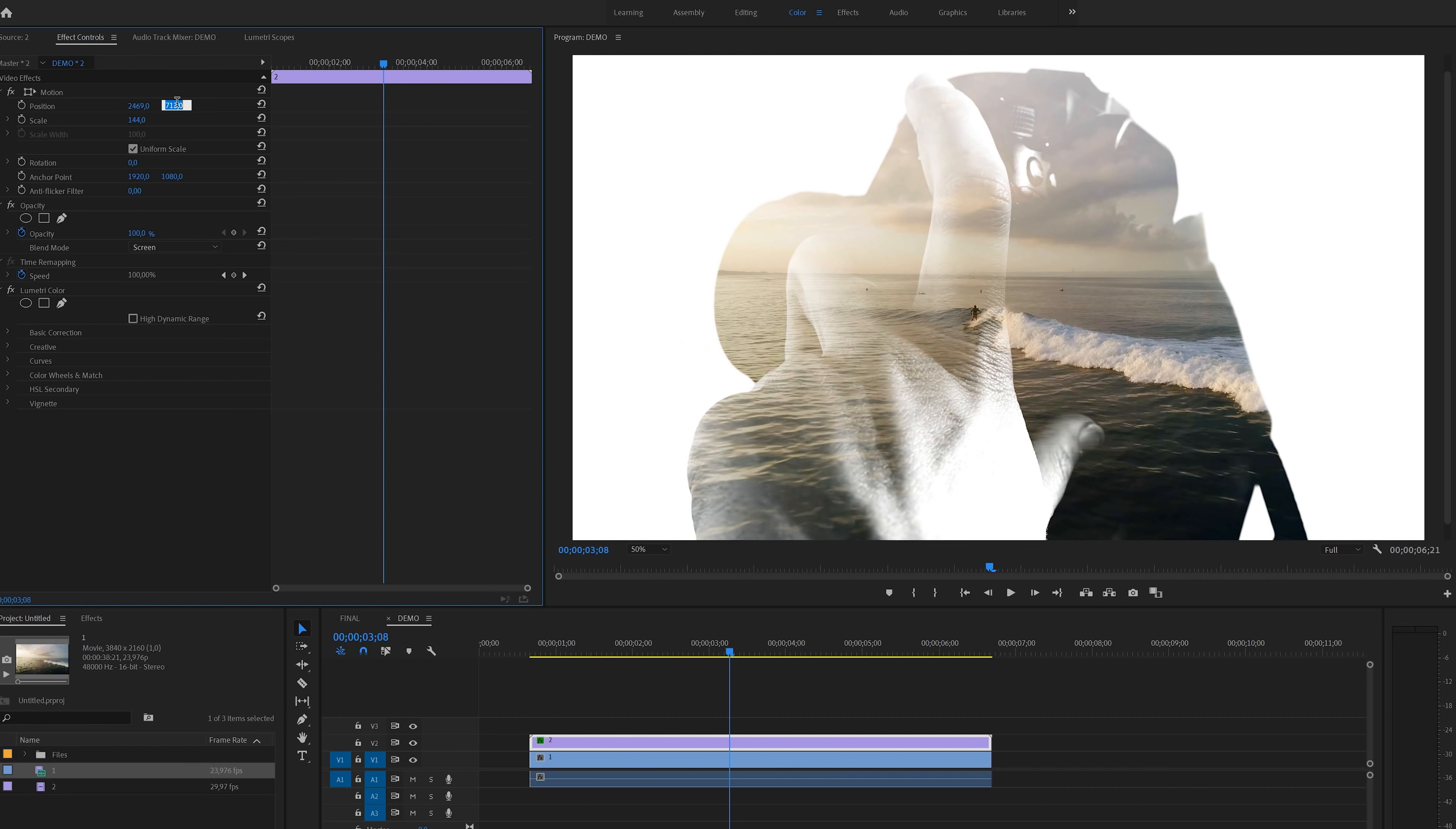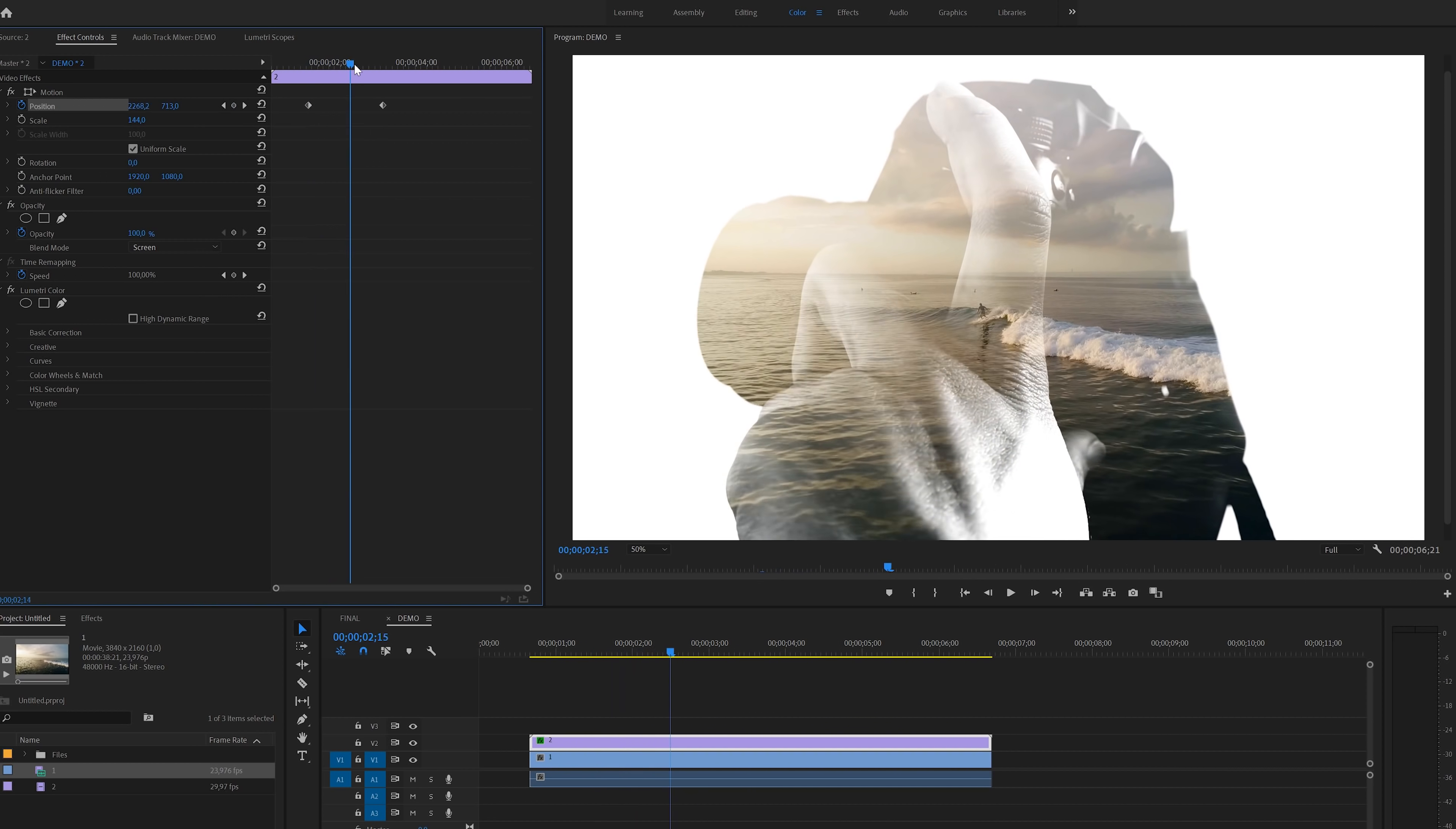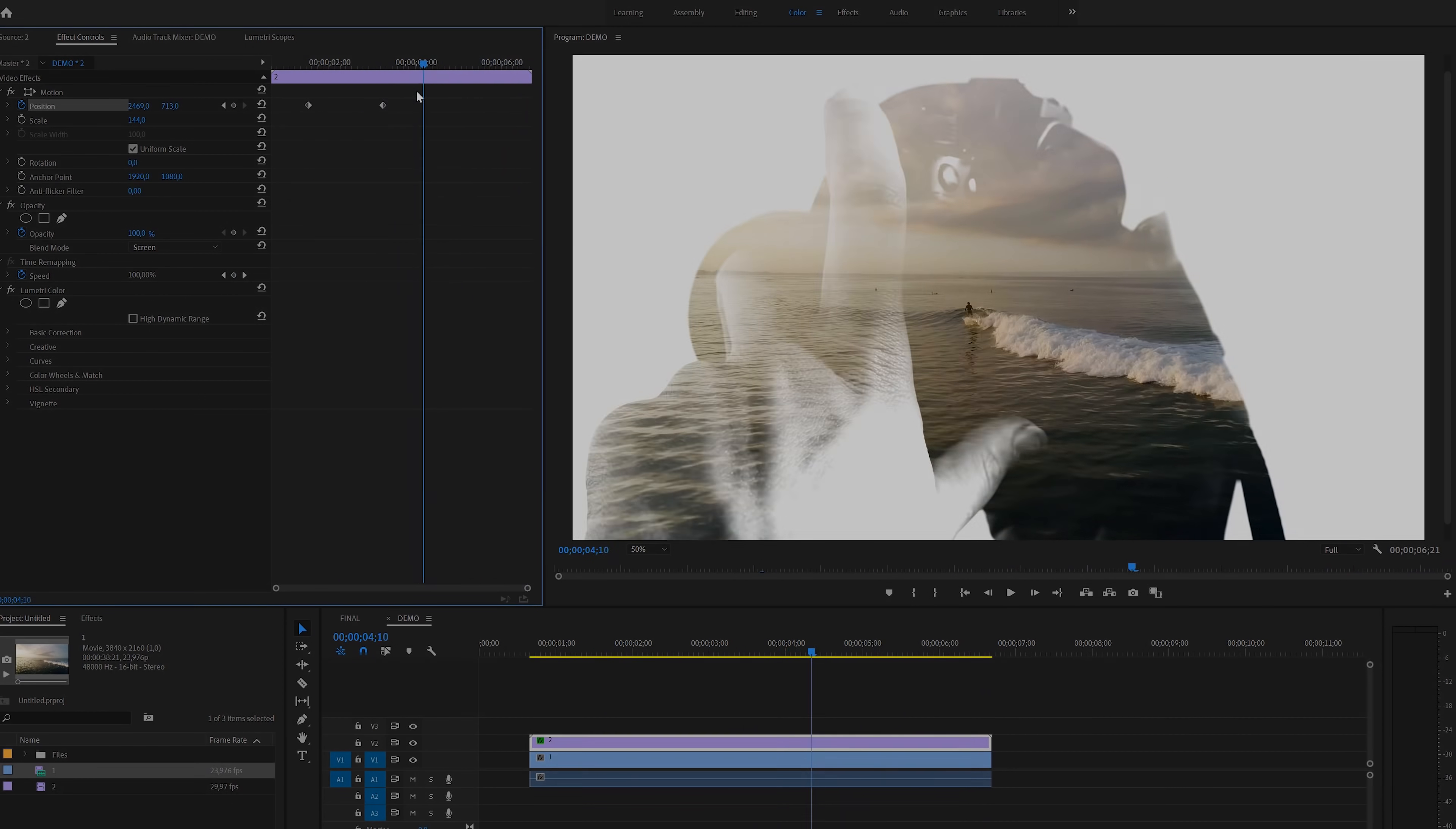I will also enable keyframes for the position by clicking on this stopwatch icon here. Then scroll back to the beginning of the clip and change position values so it will be more centered. And that's it for this example. Let's do another one. In the next part of this tutorial, we're going to recreate this effect.